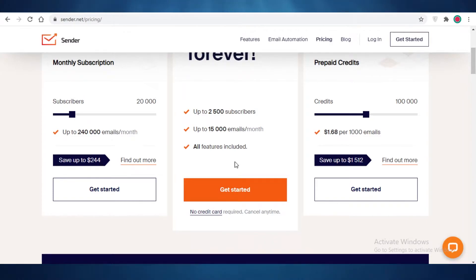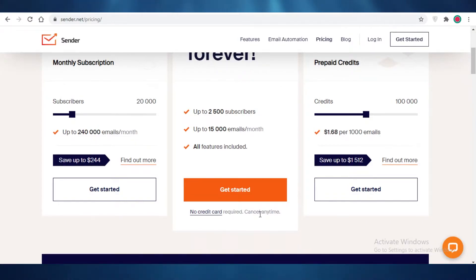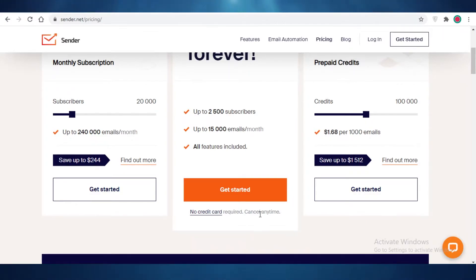A lot of people might feel like it still has a limit of 15,000 emails and maybe they want to send more. But there are only 30 days in a month, and if you calculate how many emails you're sending per day, it's still going to be pretty high. So 15,000 emails divided by 30 — you're going to be sending 500 emails per day, and that is still pretty good.